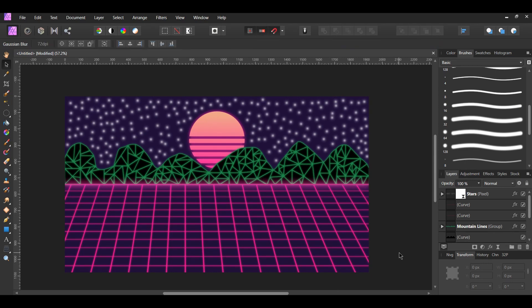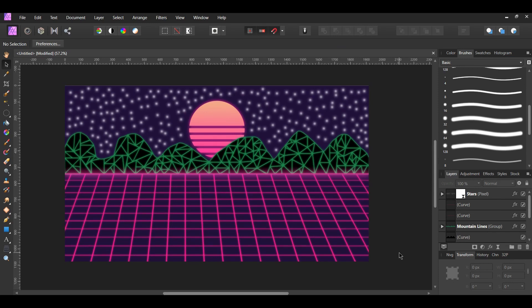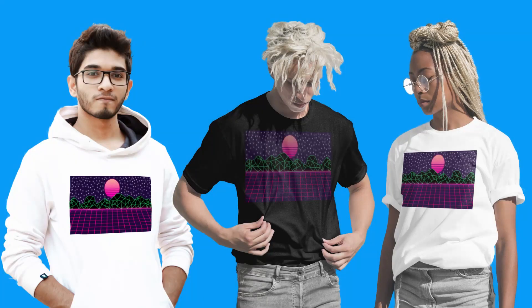And this is how to create a 1980s Retro Wave graphic in Affinity Photo. If you've enjoyed watching this video, please give it a thumbs up, comment, share, and subscribe. Also, hit the bell icon to turn on post notifications so you never miss an upload.